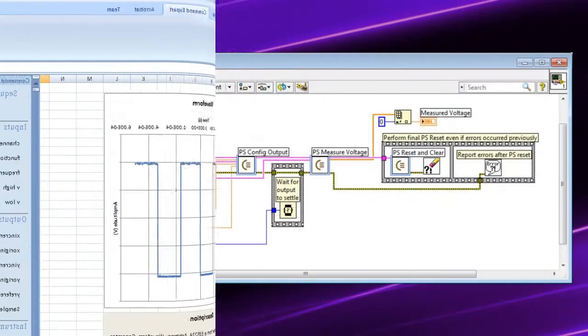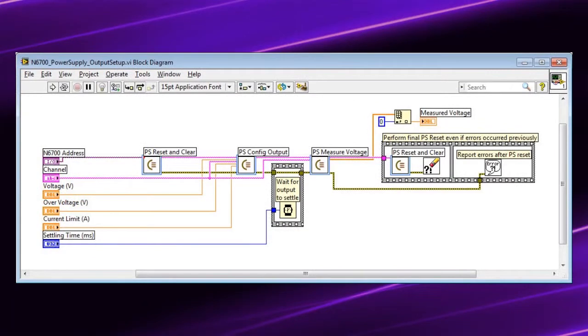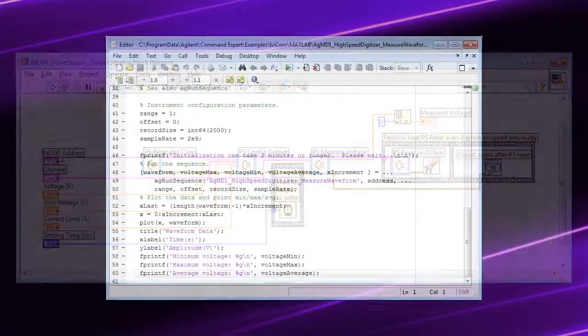The Command Expert LabVIEW add-on lets you use Command Expert within LabVIEW to create and run instrument command sequences.